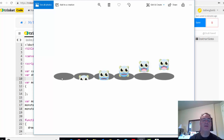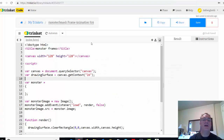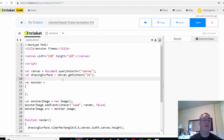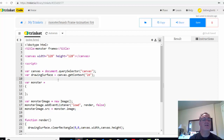We want to load the image and show just the part we want to see to create the animation. I took this PNG file and uploaded it in Trinket — trinket.io — into my image library as frames.png. Then I copied and pasted the code from the previous game to reuse the pieces I need. The canvas is now 128 by 128 pixels in width and height.